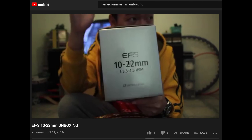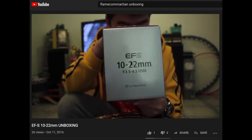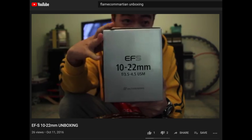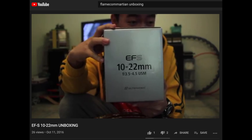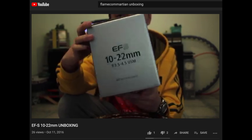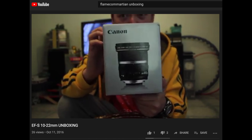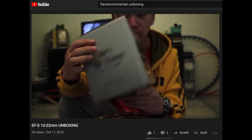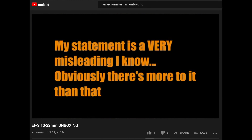Back in my early YouTube days, I had no idea how crop factors worked. In fact, here is what I said back when I unboxed my 10 to 22: '10 to 22 millimeters on a cropped sensor provides a full frame equivalent of 16 to 35 millimeters, so it's not actually 10 to 22.' And I had no idea what I was talking about back then.